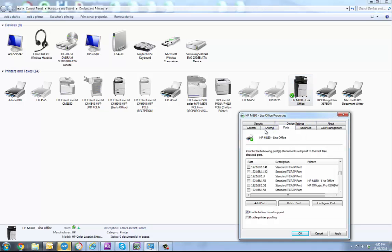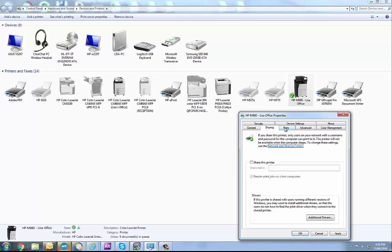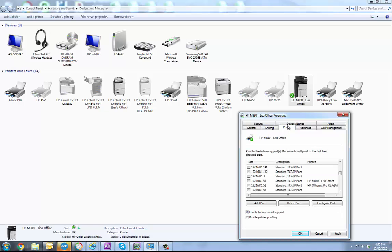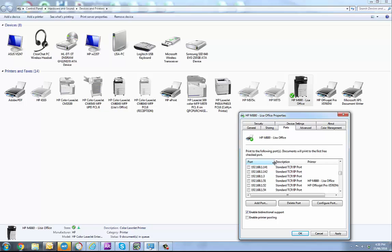From here you want to navigate to the ports tab. You might want to make this column a little bit wider so you can read what's going on in there, but as you can see these ports here are all direct IP address ports.